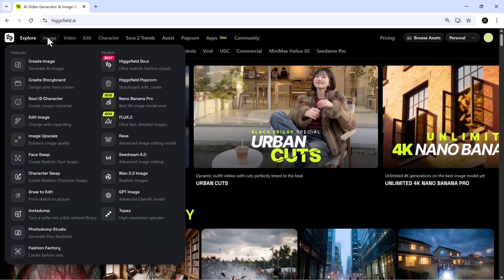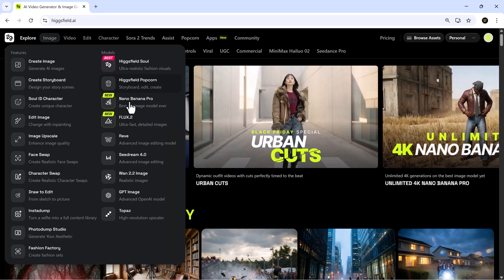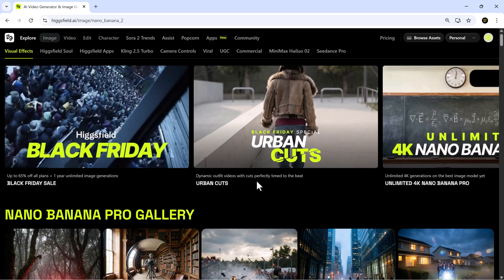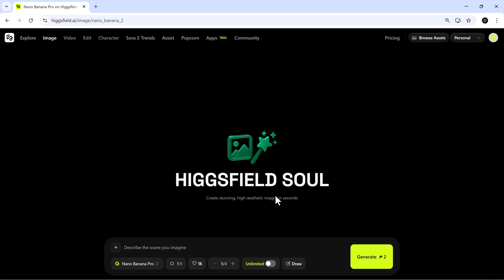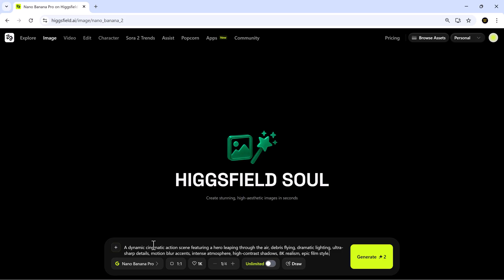Once you open the link in the description and sign in, you'll land on a dashboard just like this. Right on the home screen, you can describe any scene you want to generate. You can choose between text-to-image or image-to-image, so let's begin with text-to-image.